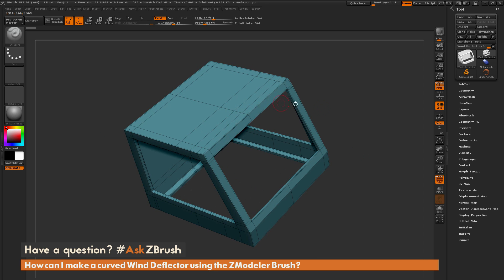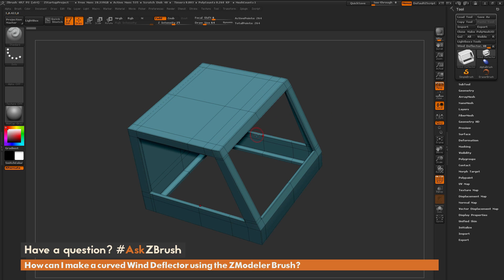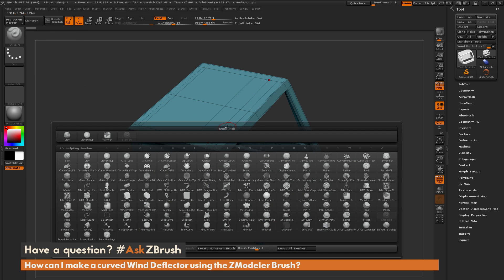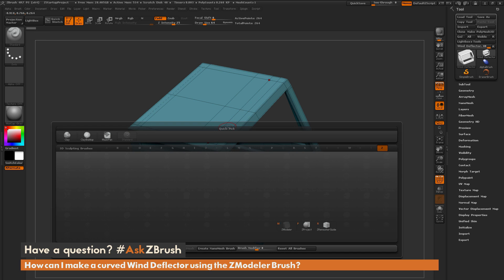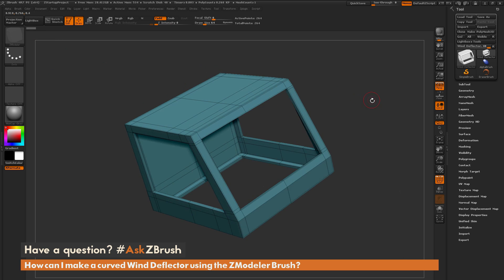We're going to create a quick wind deflector using the same process Pixelator was using. The first thing is to make sure you have the ZModeler brush selected. Hit B on your keyboard, isolate by the letter Z, and then click M. Now you should have the ZModeler brush as your current brush.